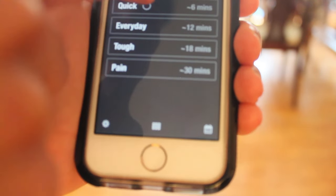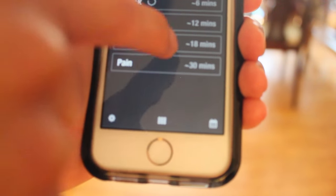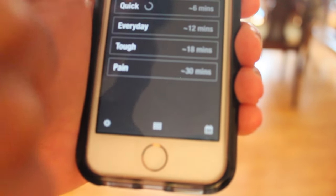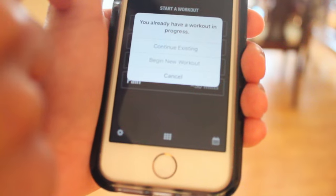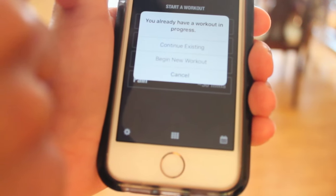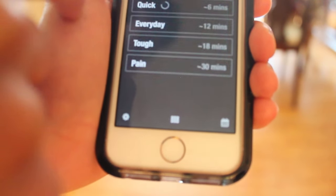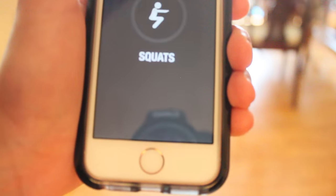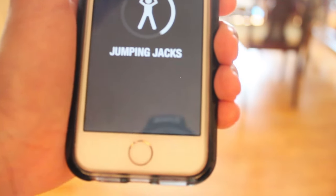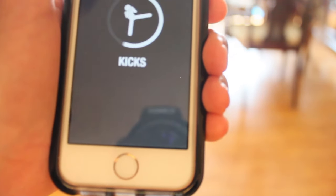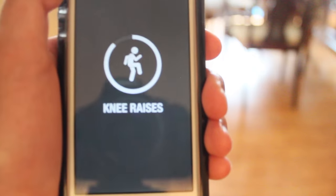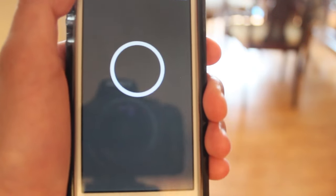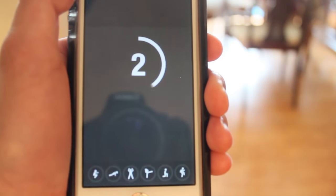Then you just choose if you want to do quick, everyday, or tough. Let's say I want to do tough. It's already setting up my workout right now, and then you get to start it.